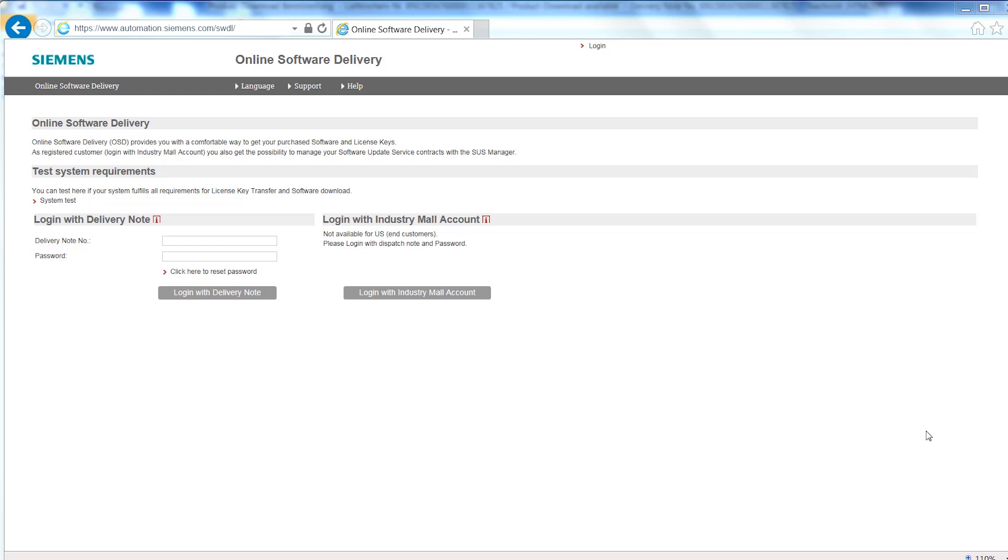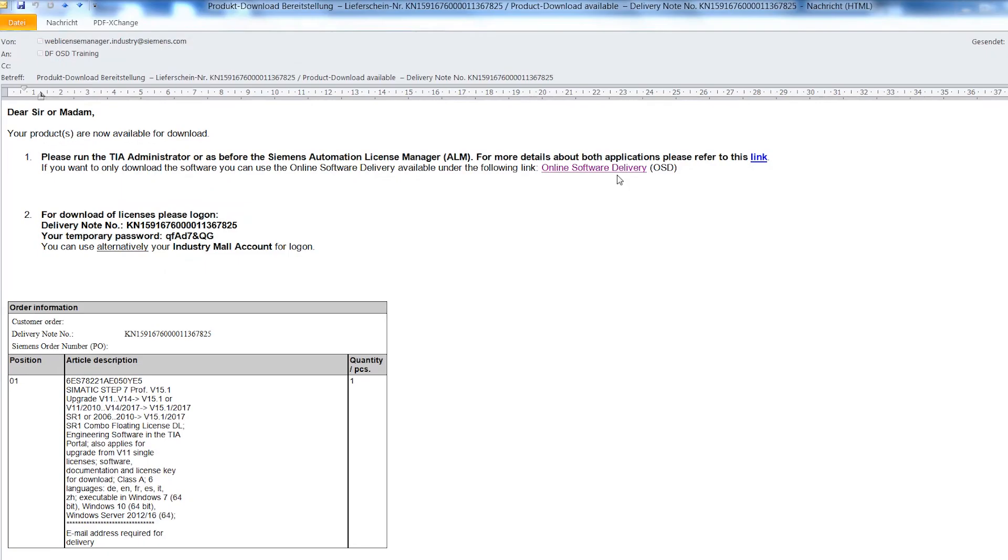Online Software Delivery, or OSD, is our download portal for the comfortable download of your purchased software, the corresponding license keys, and certificates. Using this screencast, we will show you how to access your delivery note and where your downloads can be found. Use the link from the delivery email to open the download portal Online Software Delivery.